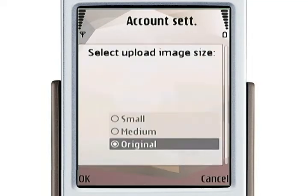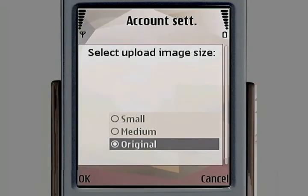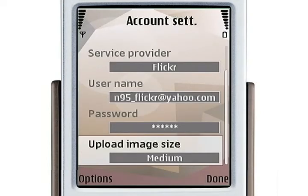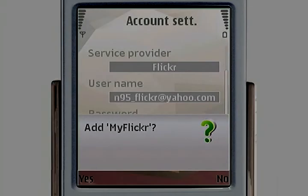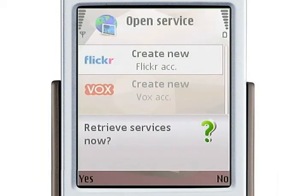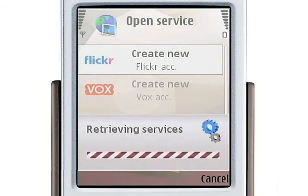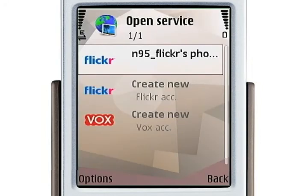This last option, Upload Image Size, is where you determine how big the files you upload are. If you don't have an unlimited quota on your Flickr account, you might want to change this to reduce the size of the images you upload. I'm going to change my value to Medium and press OK, then select Done. It will ask to add your Flickr account and retrieve services — select Yes to both, and it will connect to Flickr. There is my photo stream, all set up and ready to go.